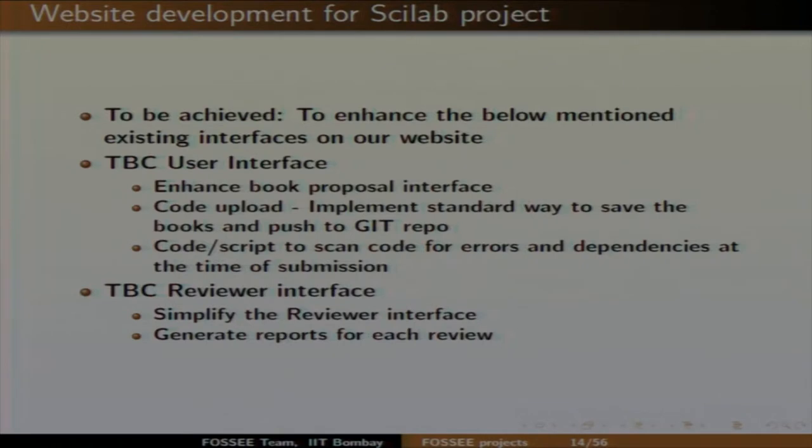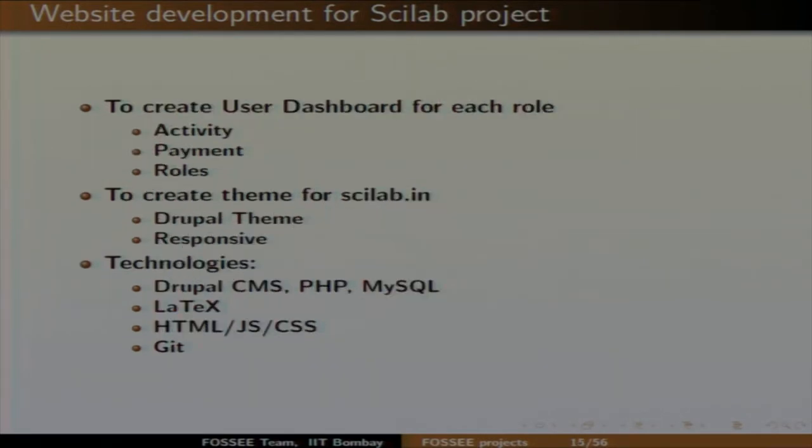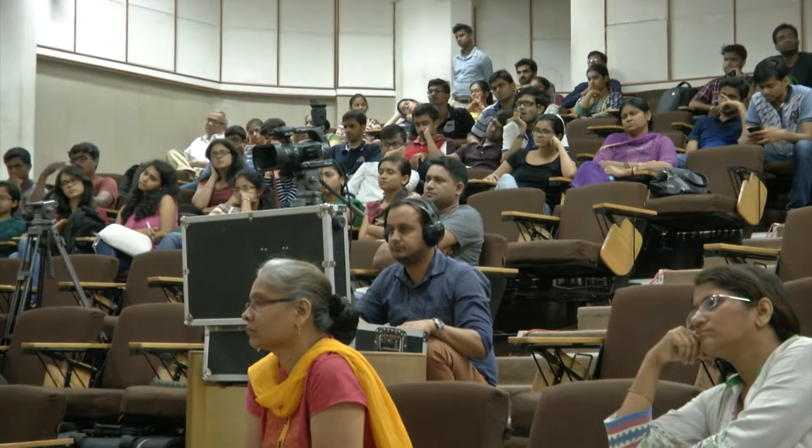The third task is creating a user dashboard. Currently, a user can create many TBC books and later also become a reviewer. So a user can hold two roles — user and reviewer. All these activities, including payment for the TBC project, should be shown in the user dashboard. This is a new interface we would like to add.